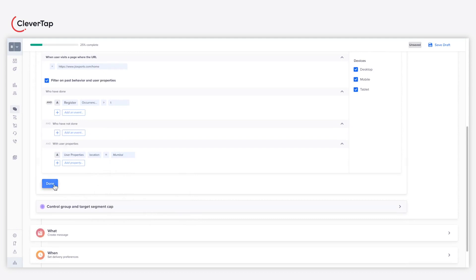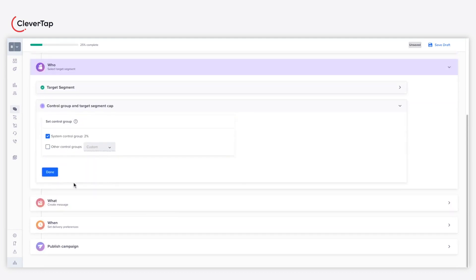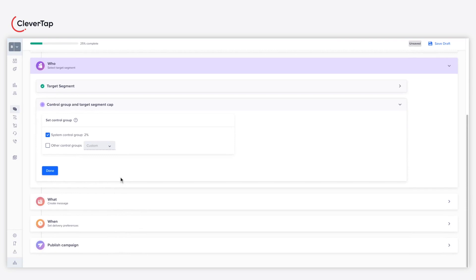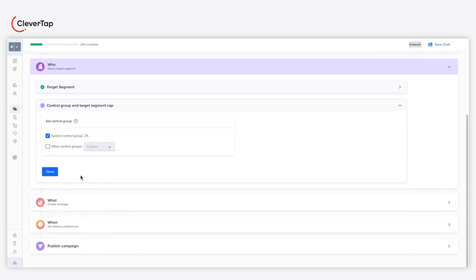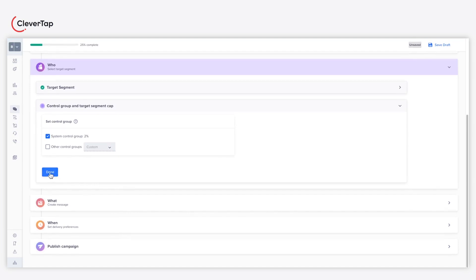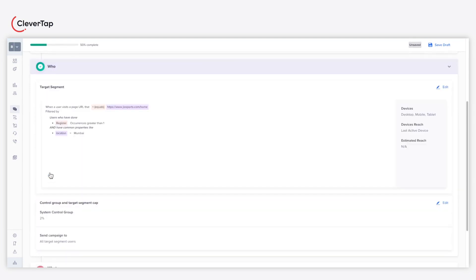Further, you can configure a preset control group or define a custom control group for your campaign. This will exclude the defined percentage of users from your campaign. Click Done and proceed to the What section after defining the control group.